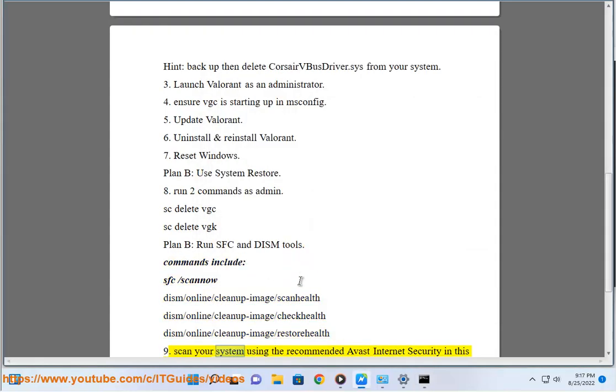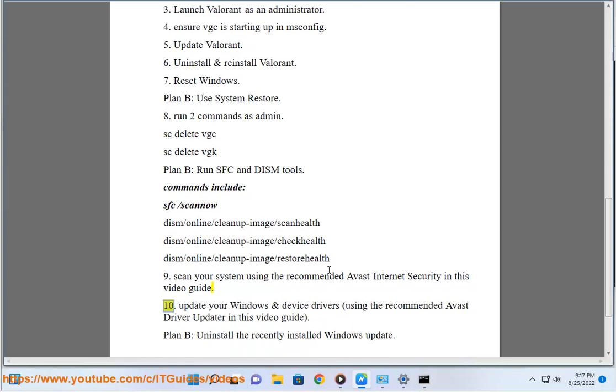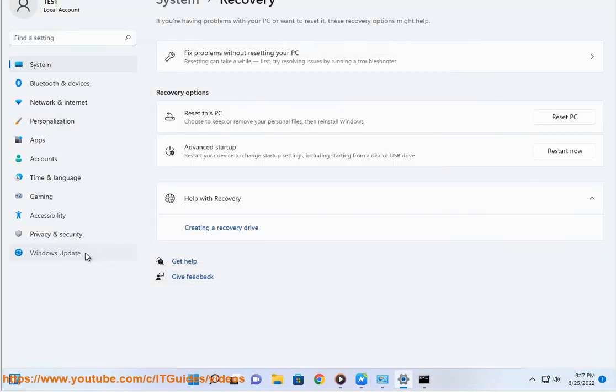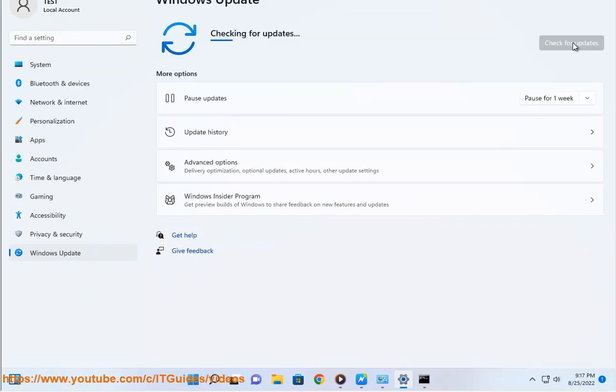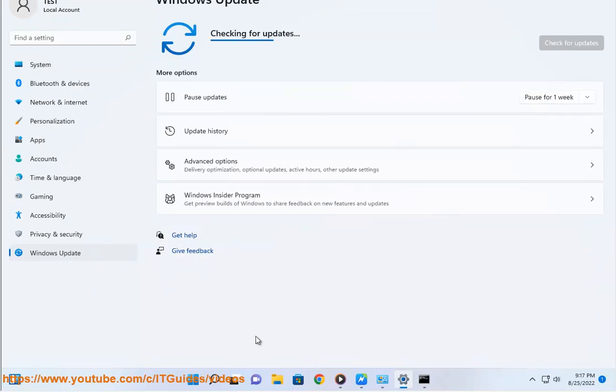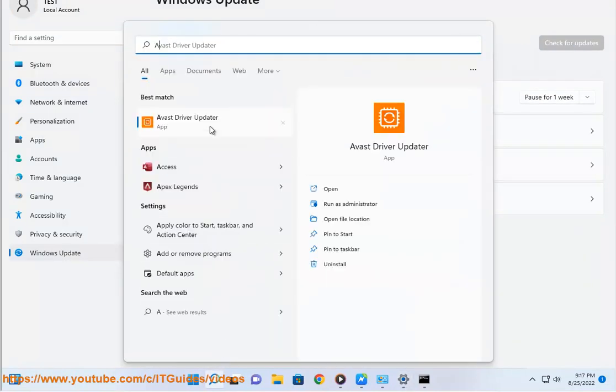8. Scan your system using the recommended Avast internet security in this video guide. 9. Update your Windows and device drivers using the recommended Avast driver updater in this video guide. Plan B: Uninstall the recently installed Windows update.